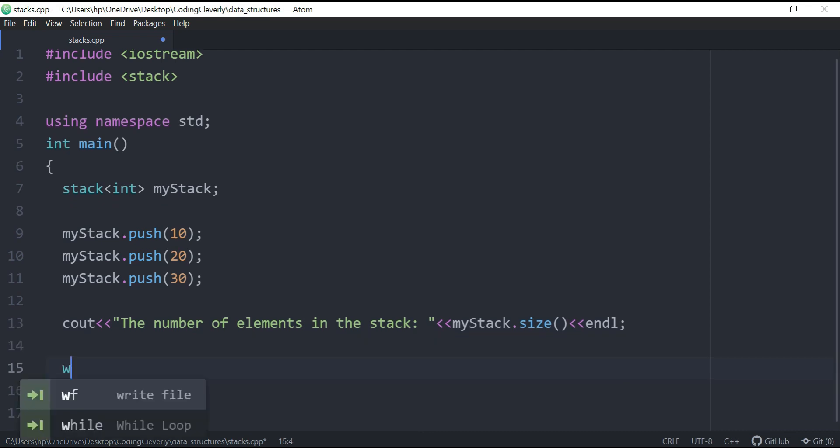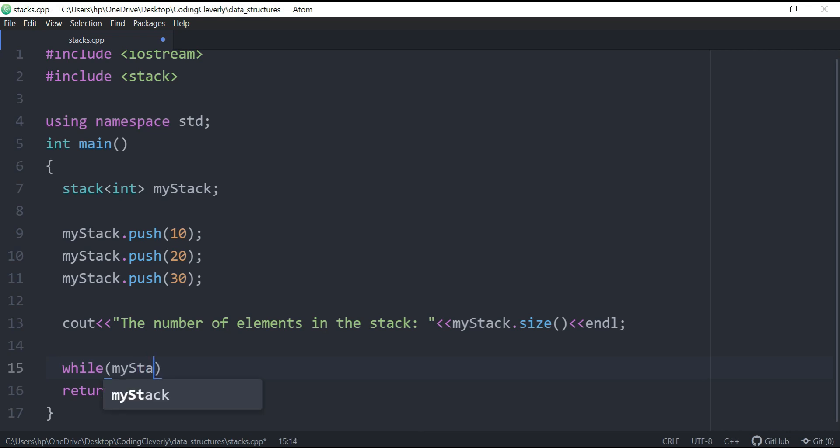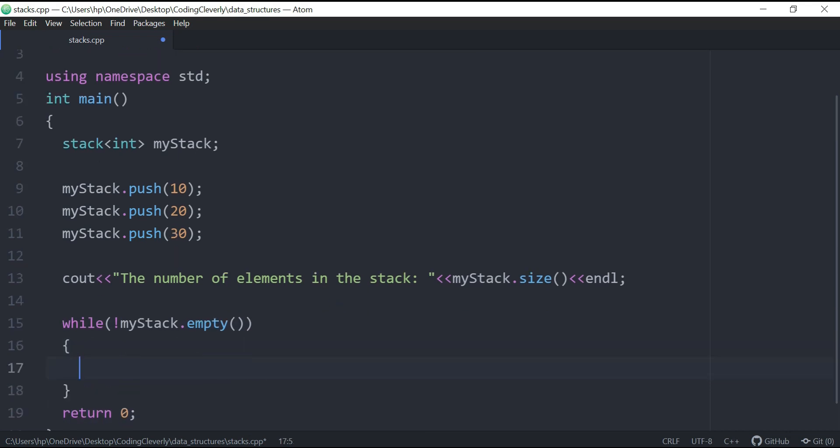So now we could just basically have a while loop and we could say myStack.empty. This tells if the stack is empty or not. So if we say not empty, so this means that if it's not empty, so it's basically like a Boolean. And what we could do over here is basically say popping.